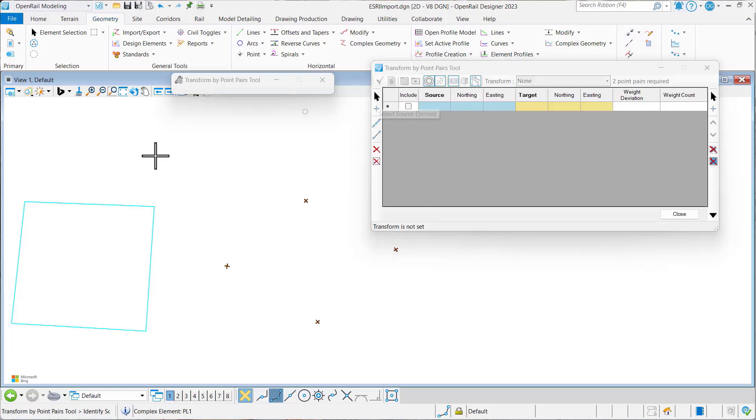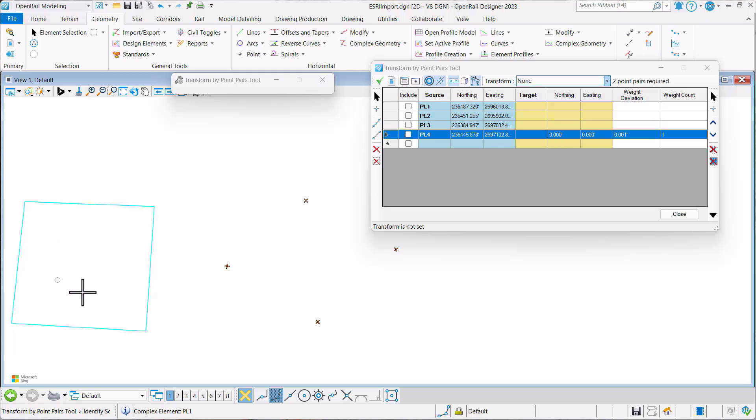The first thing to do is pick the element that we want to transform, so we'll select this boundary here.